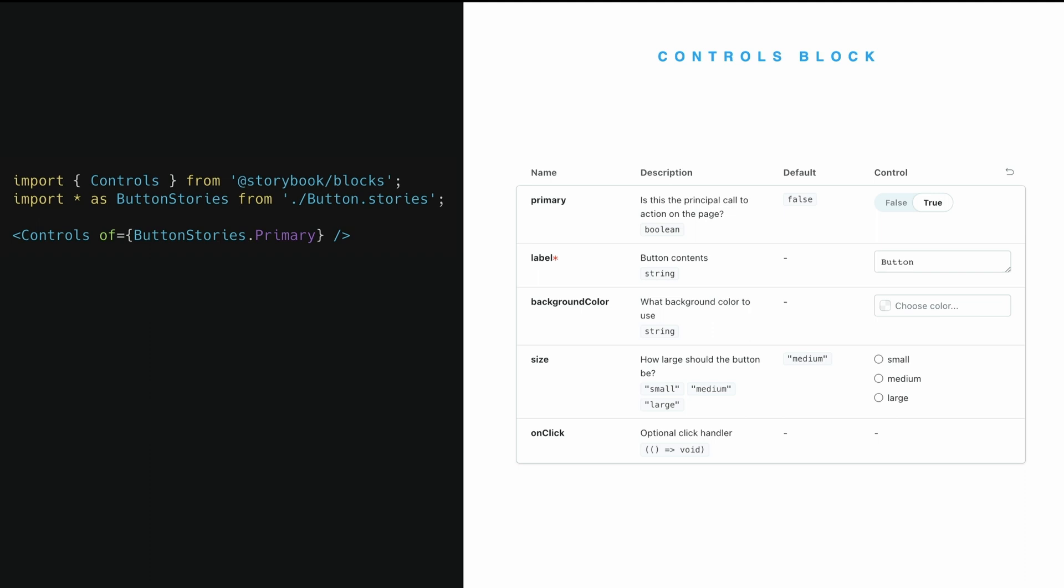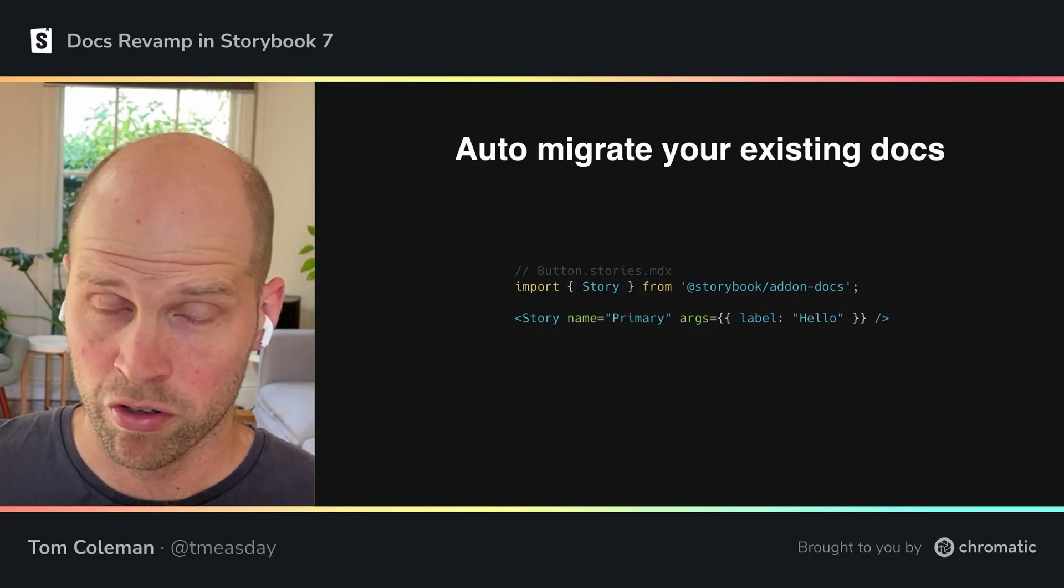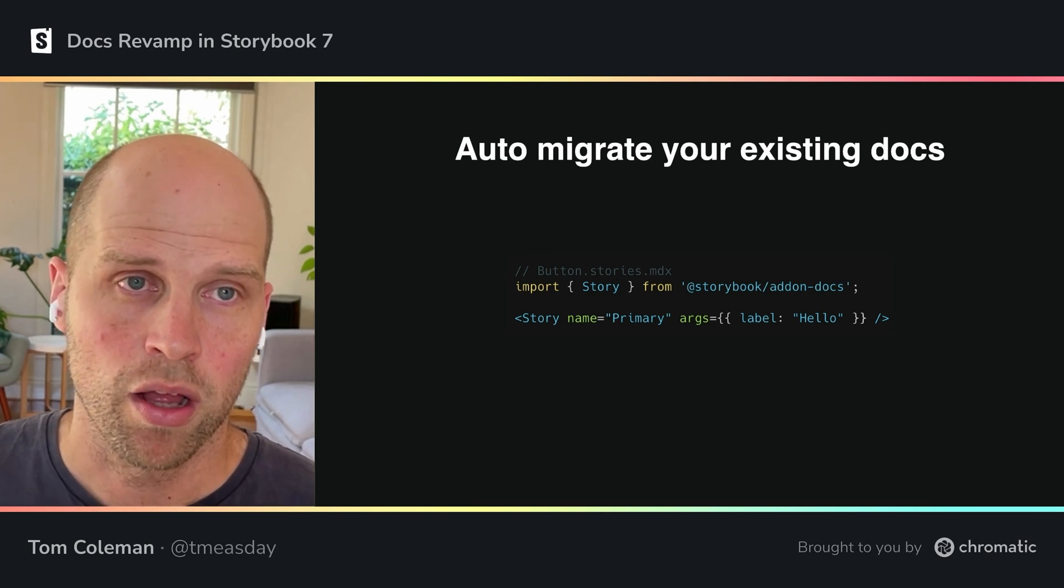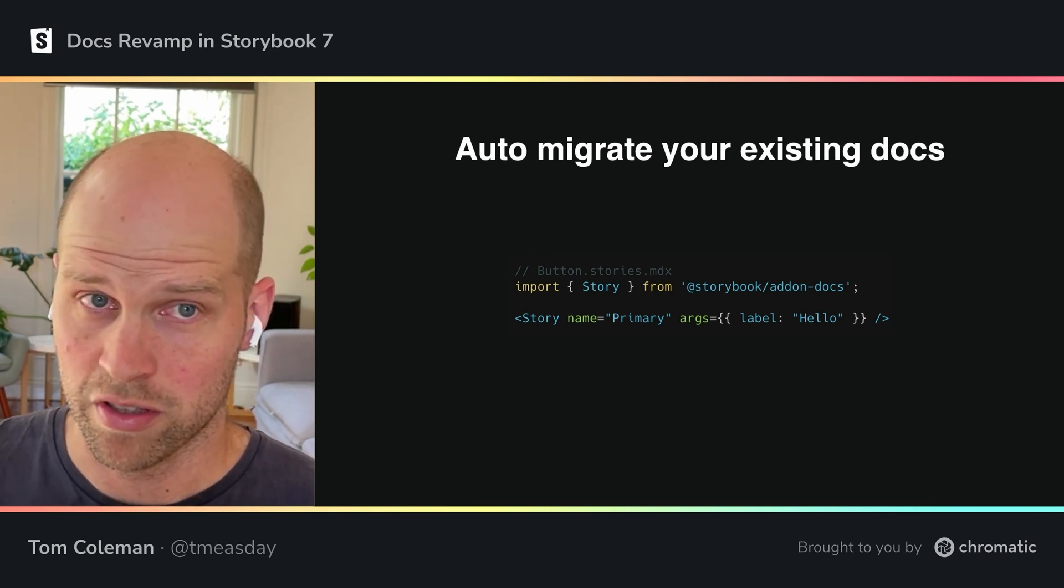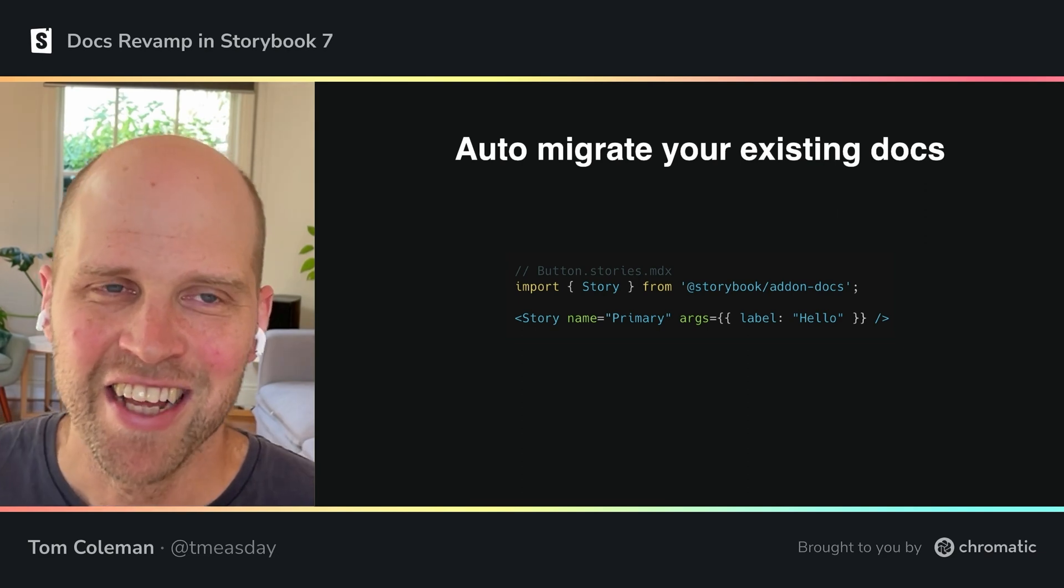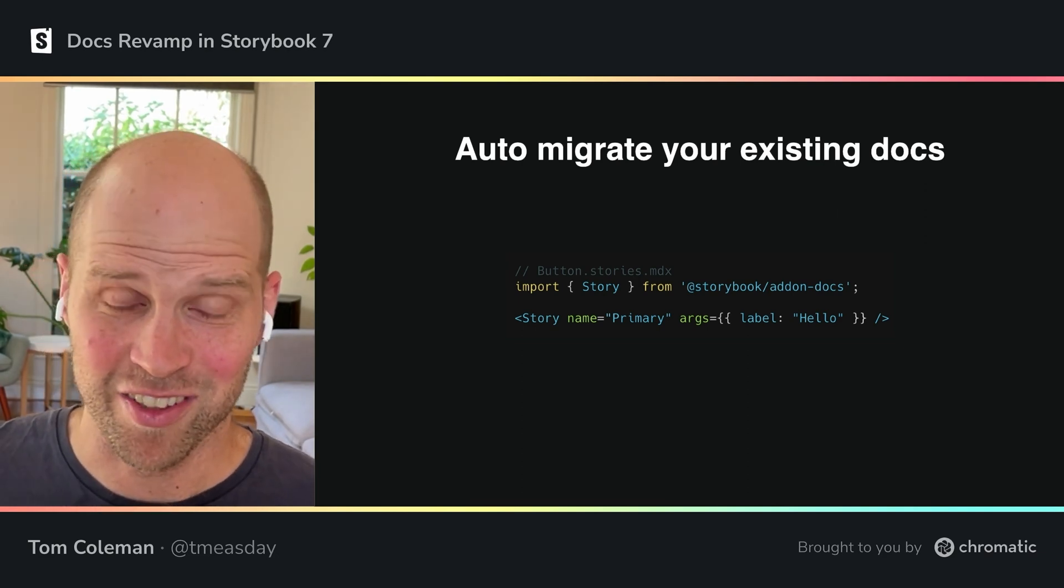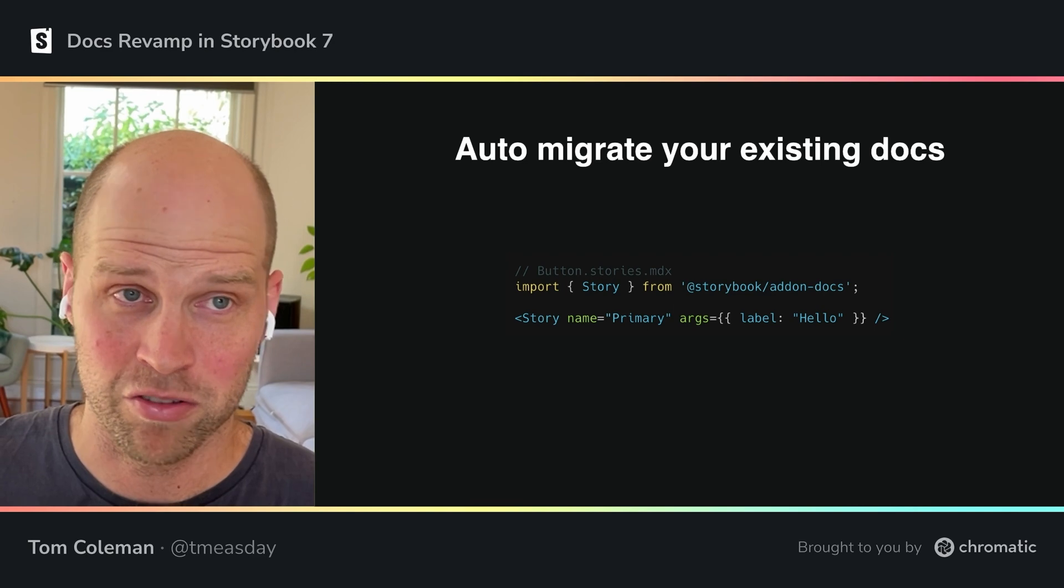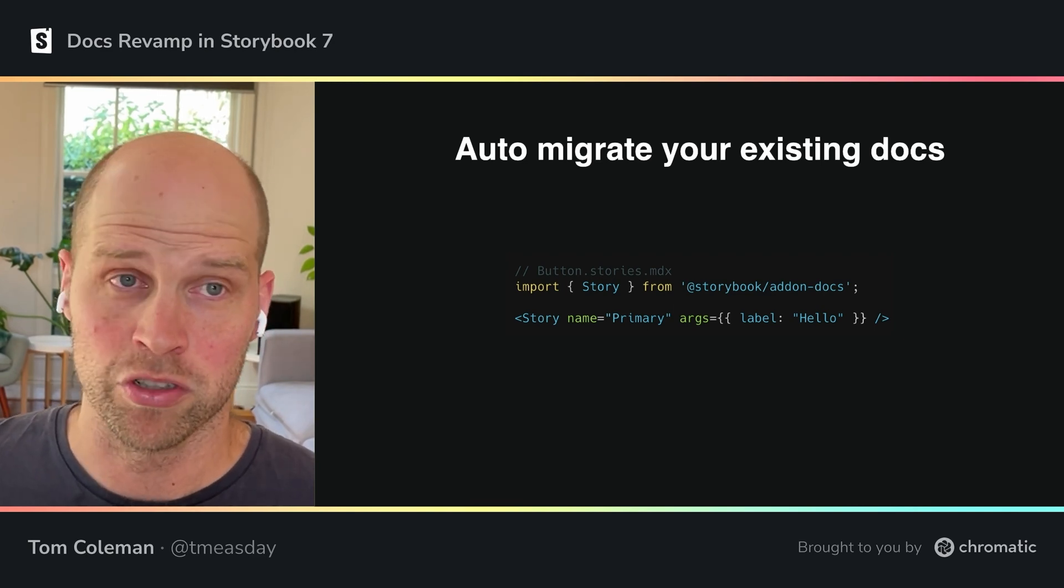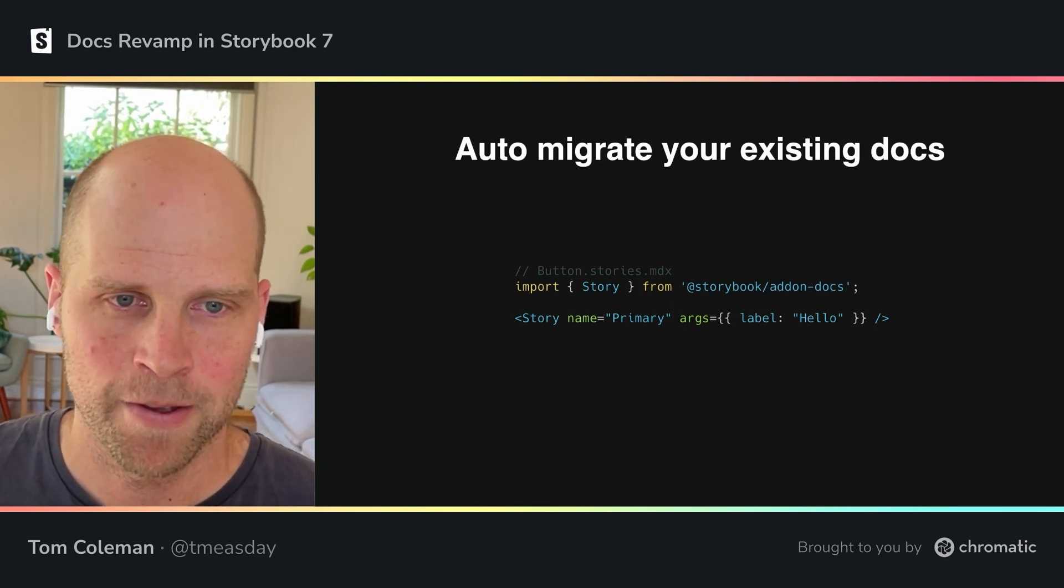So that's a really brief and quick tour of some of the doc blocks that we've changed in 7.0 or improved. There are a bunch more. Please check out our docs to see our documentation, to see the full list of doc blocks that you can use. And you can even use a special helper called use of to build your own, the same of syntax.